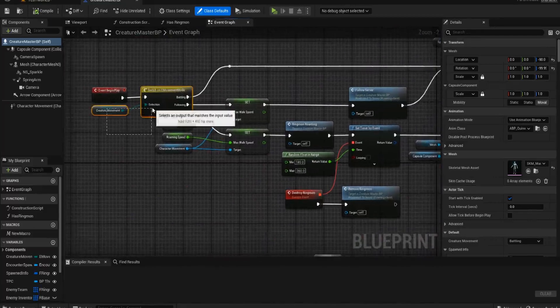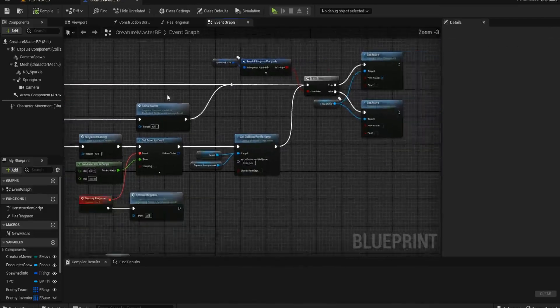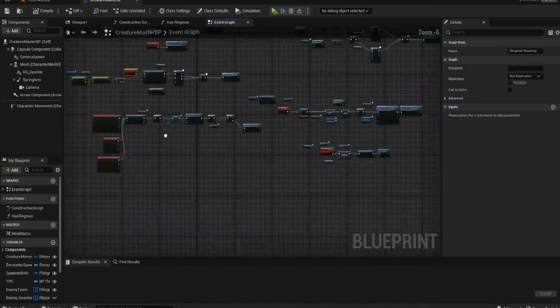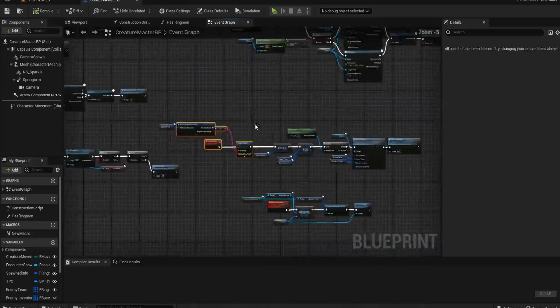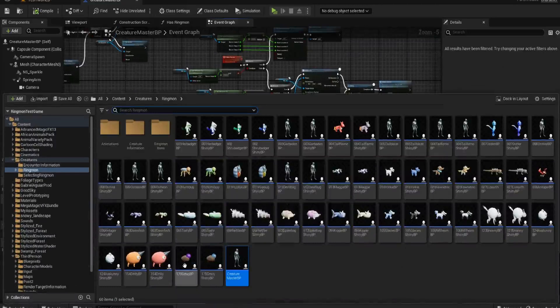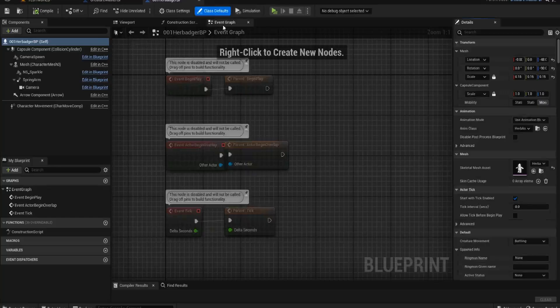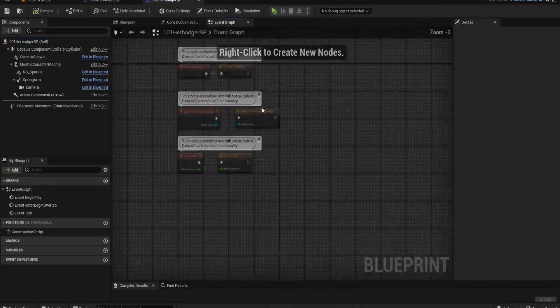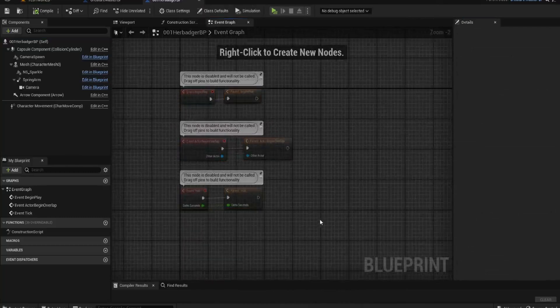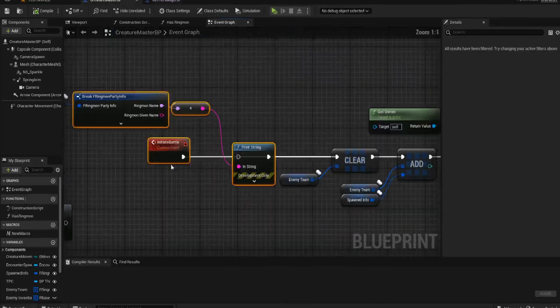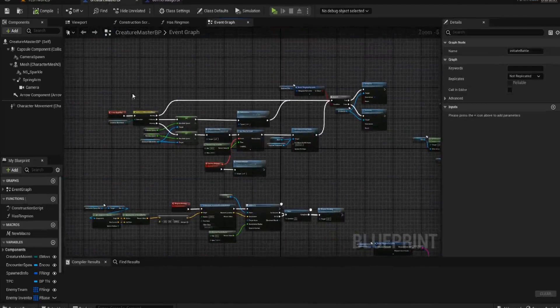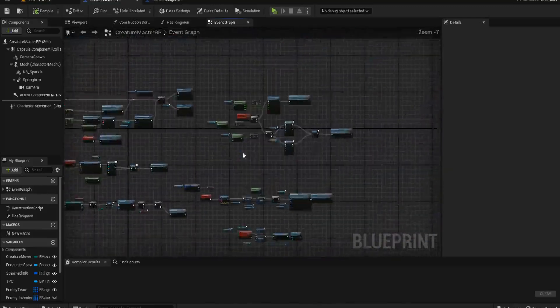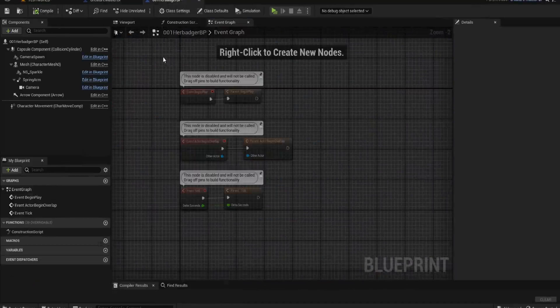So if I open up my master BP, in my creature master I have all of this information. So event begin play, it creates the movement select. It also does things like the roaming locations. It has things like initiating the battle. So all of this runs within the master. So if I open up one of the child blueprints and we go to the event graph, you can see here that everything is being pulled through from that parent. All of these functions will be called by it as well because they all run via this event begin play and the things like the event ticks and things like that. They all run through that parent.